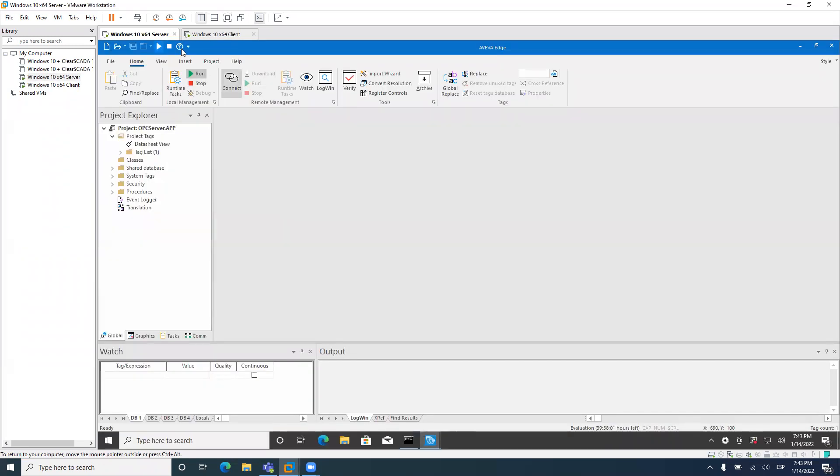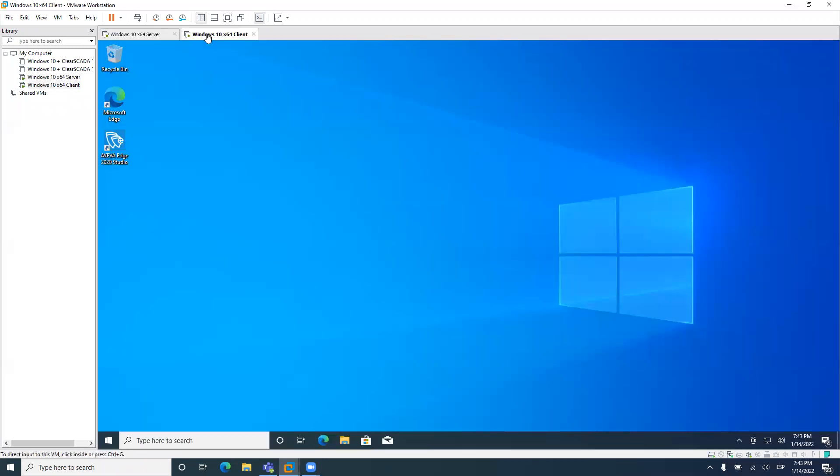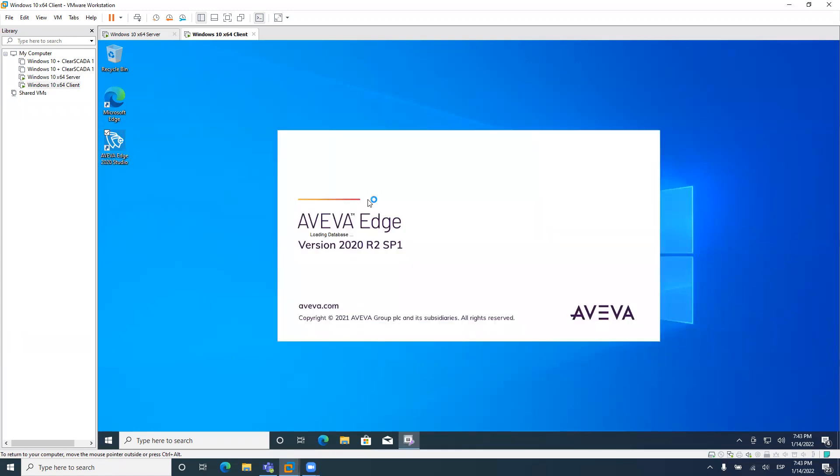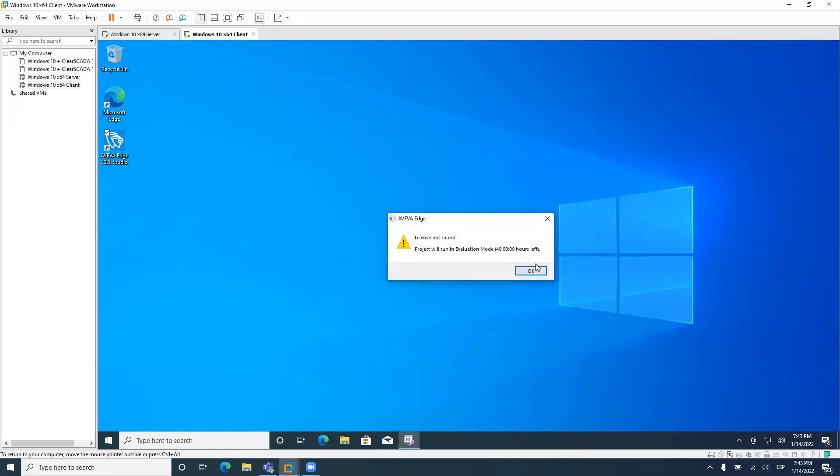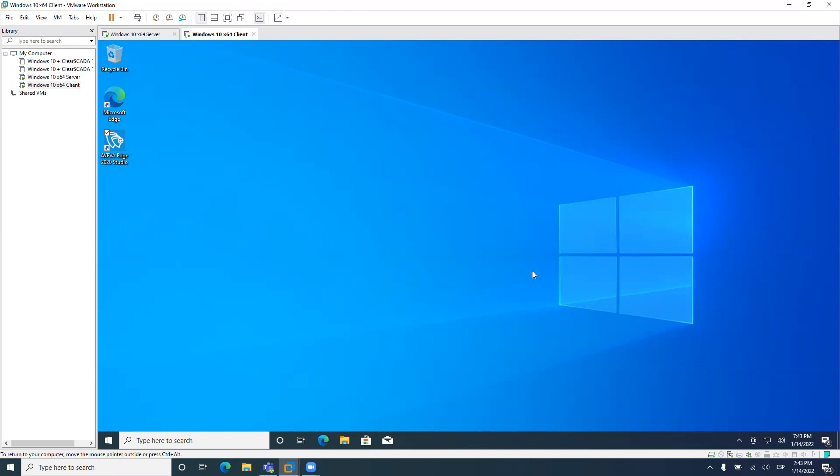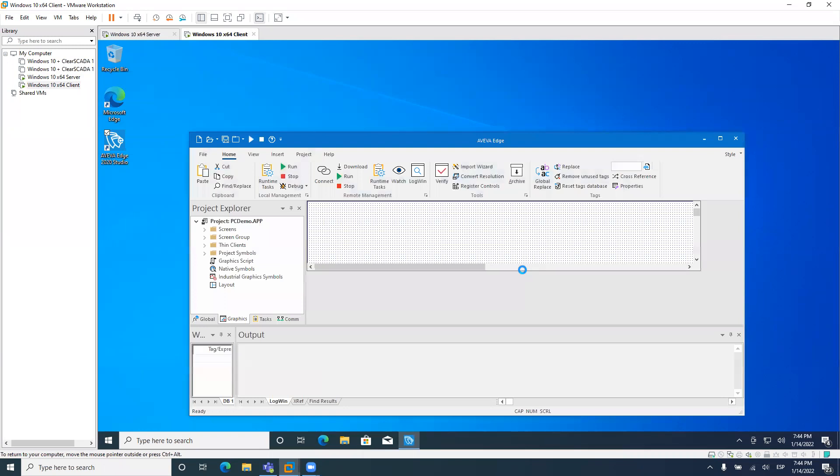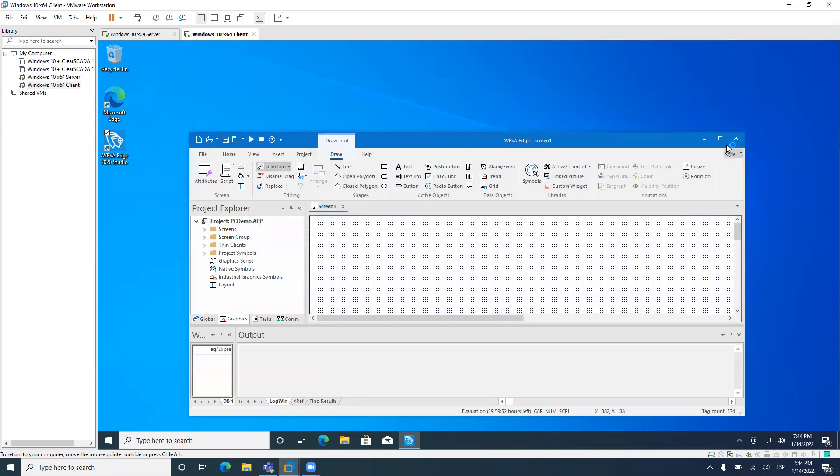Okay. So I start the runtime and the OPC server starts. Of course, if I connect with my client station, which is here, and I will start now to create a new project. This should have 40 hours also. Okay.